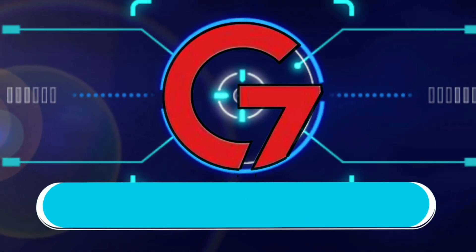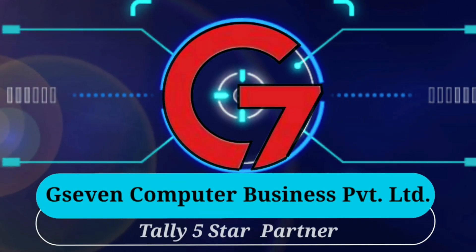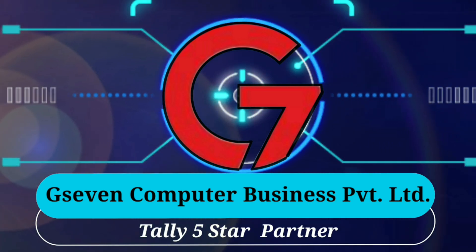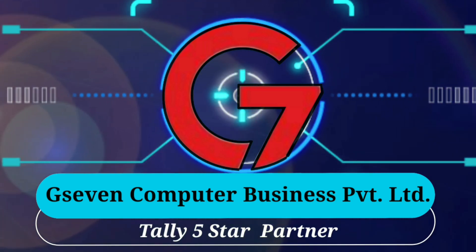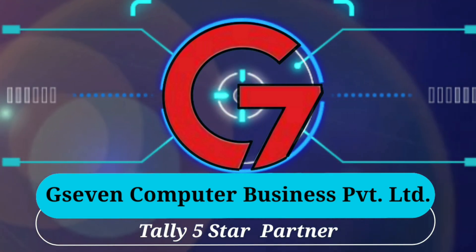Hello friends, welcome to G7's official YouTube channel, Tally Plus, in which we will tell you about your business growth related to Tally's advanced features.